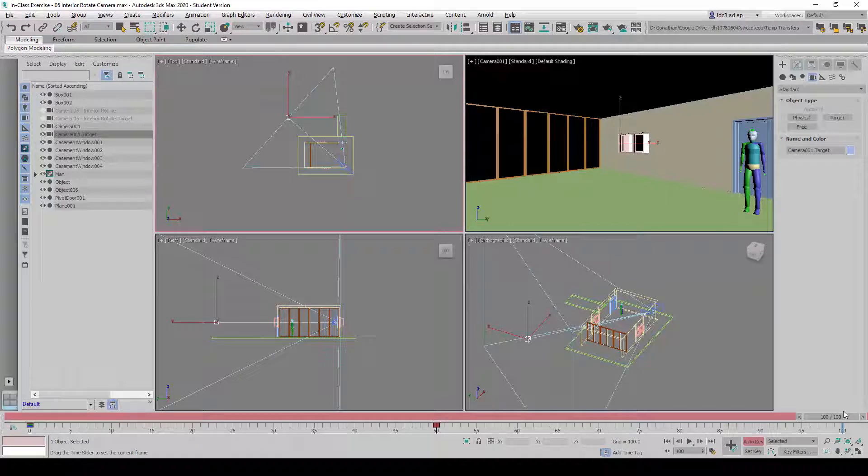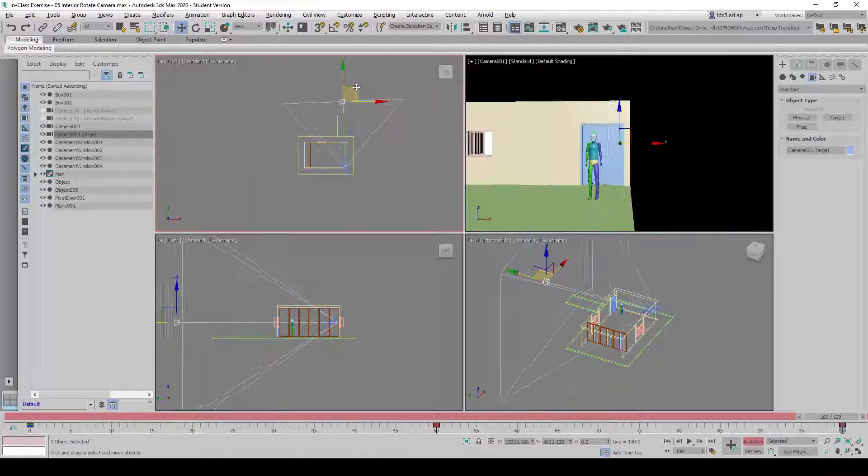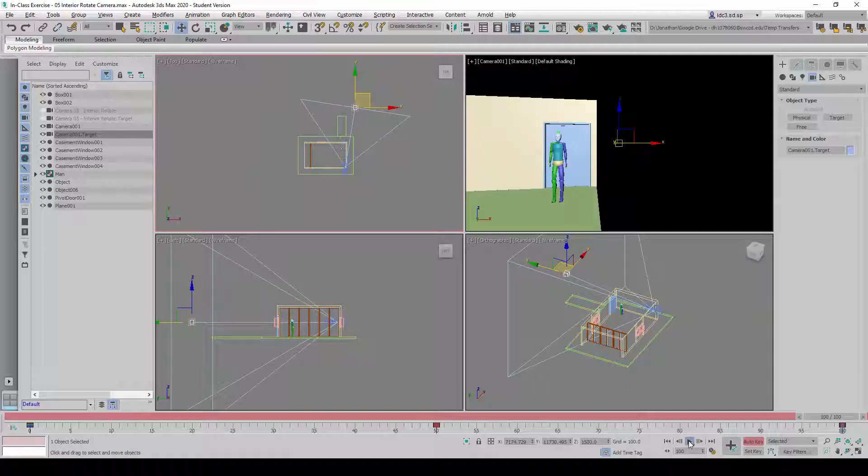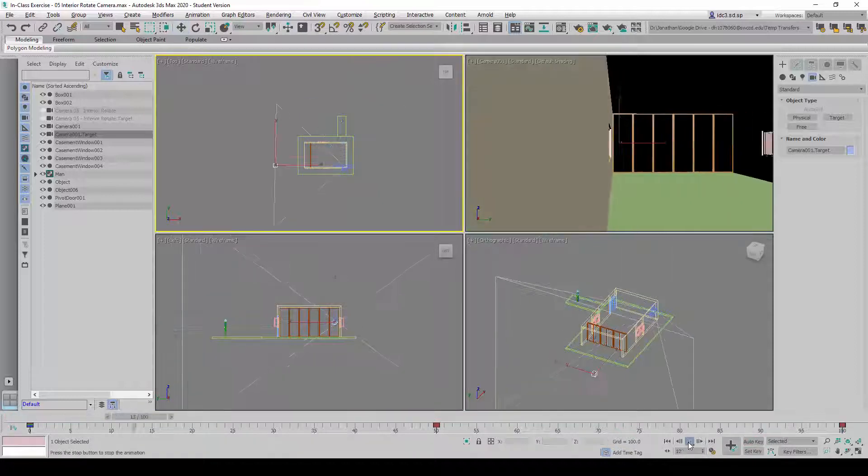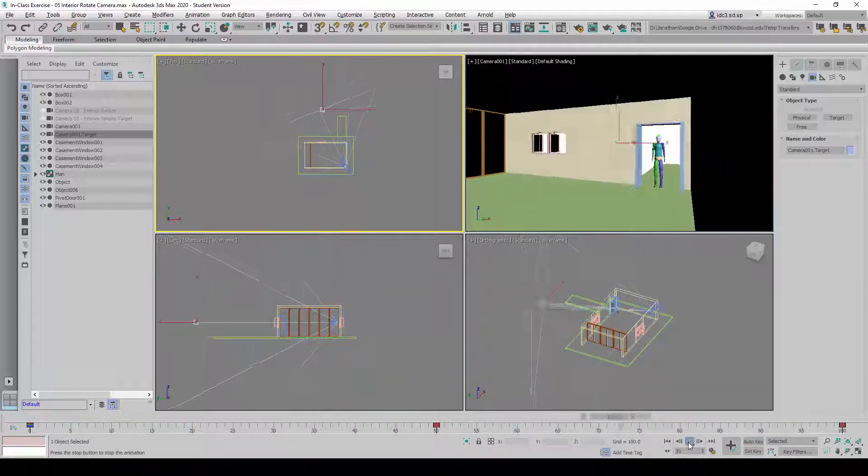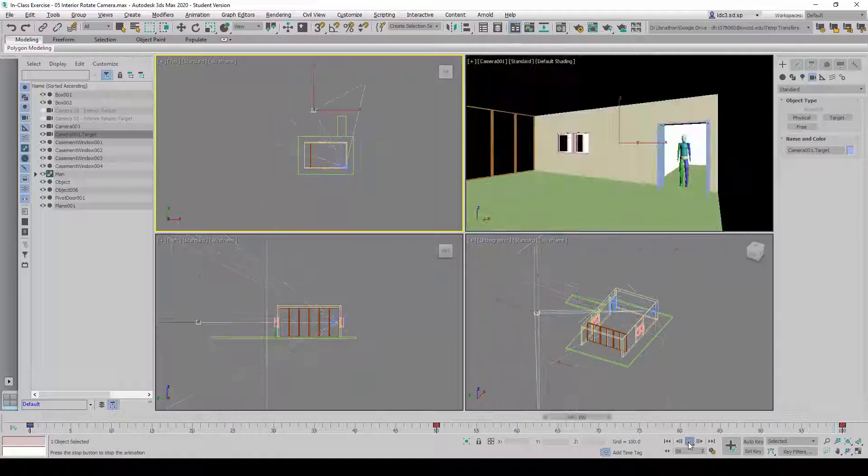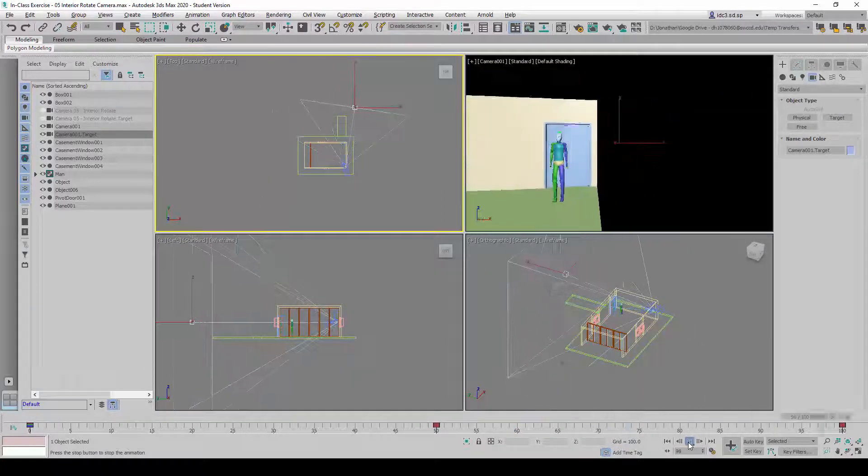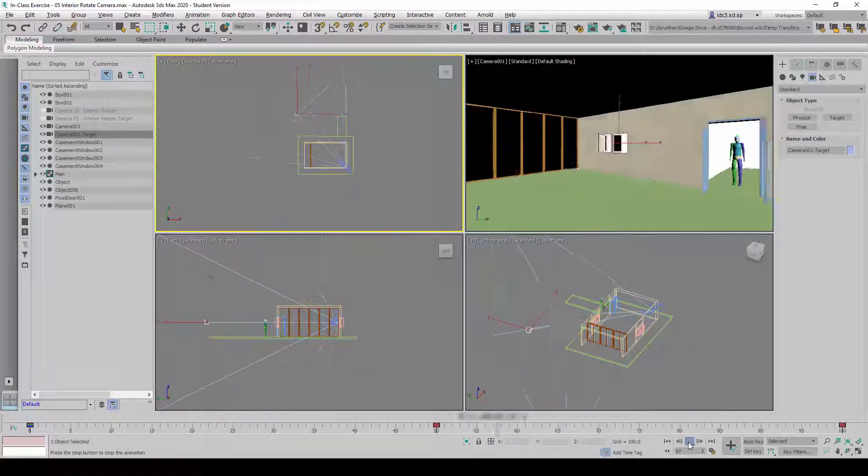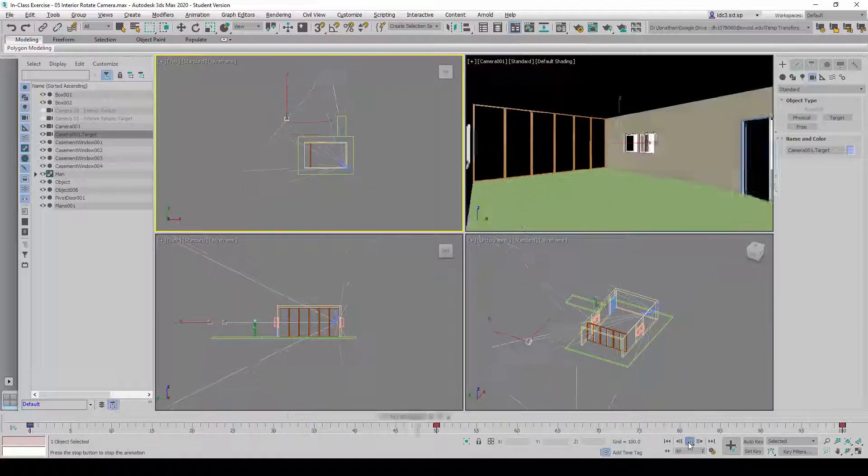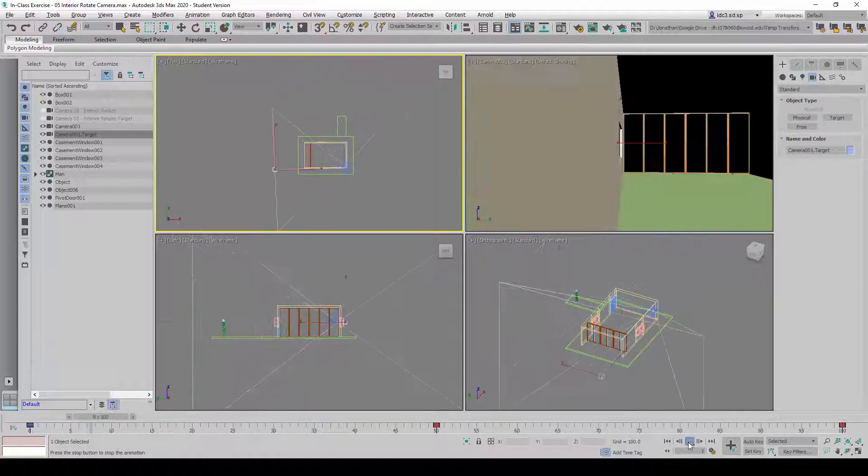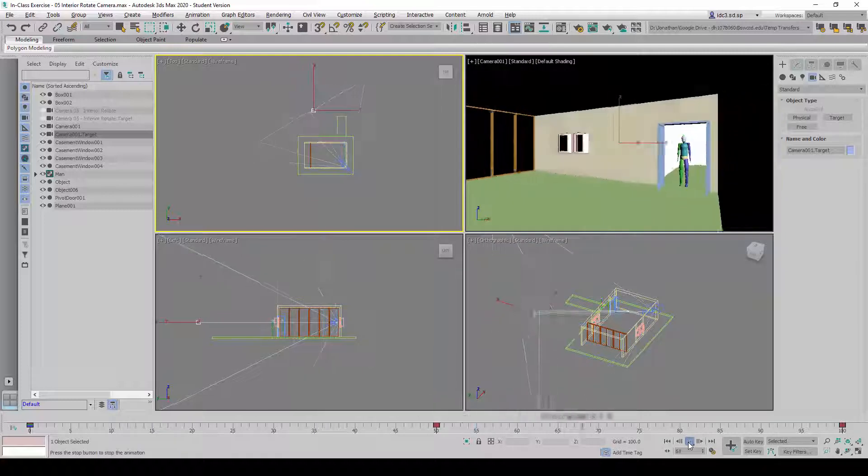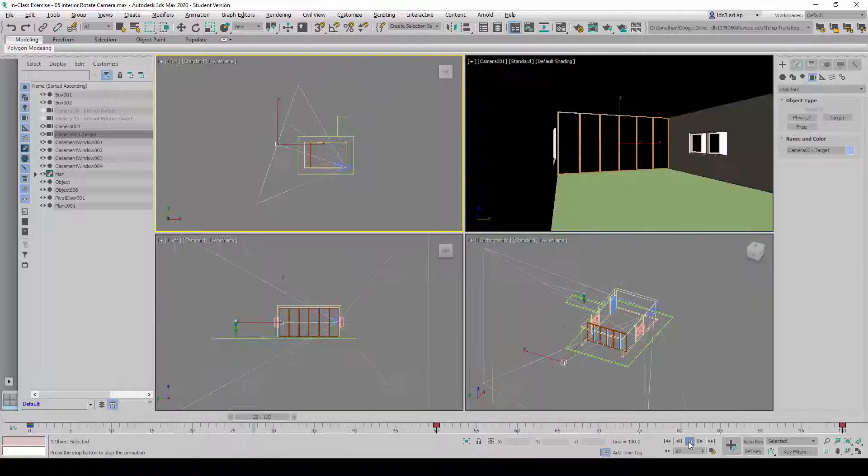We can drag it all the way to the end point and drag the target to its end destination here. Let's do a preview and take a look after we turn off the auto key. You will now notice that the camera begins to pan inside the interior.